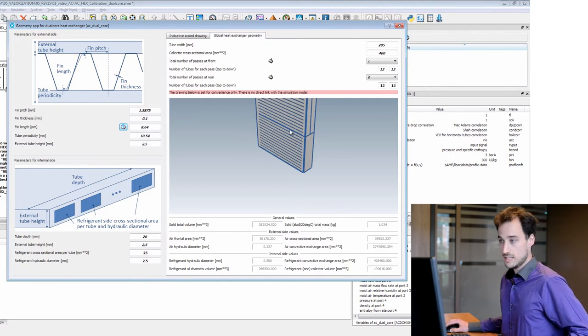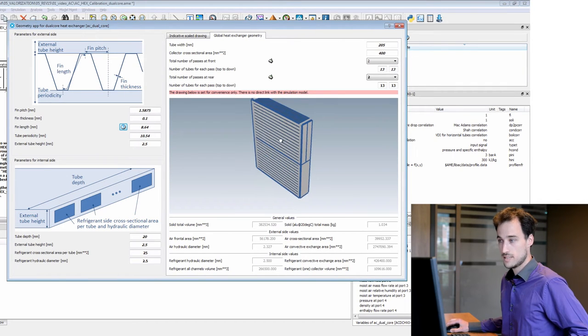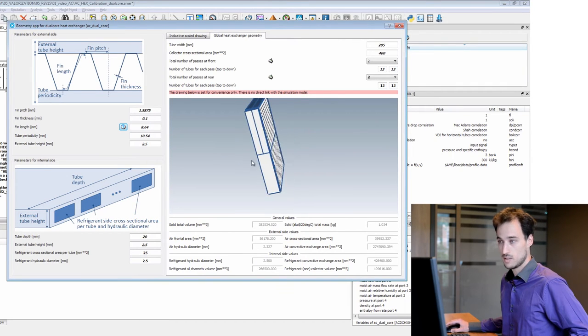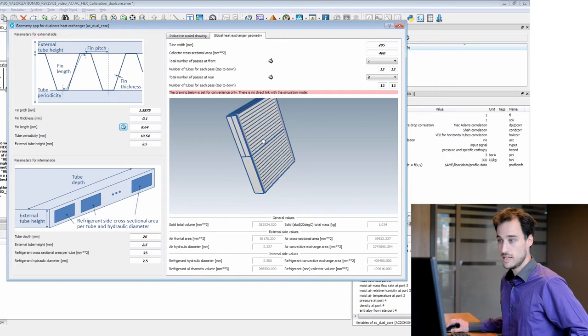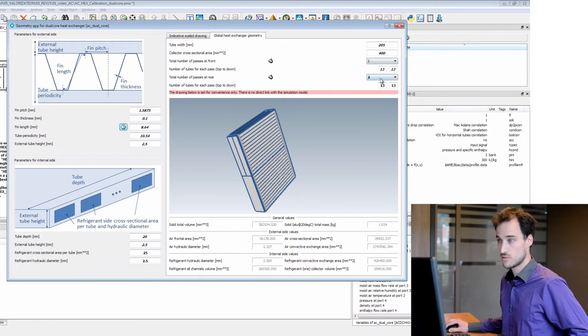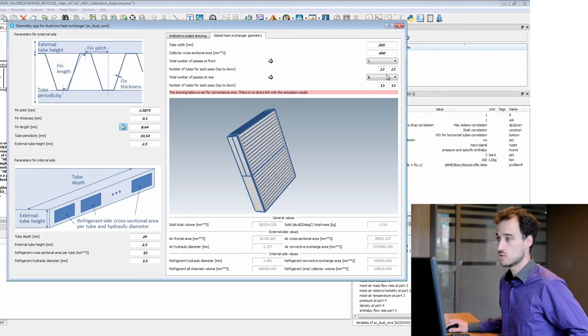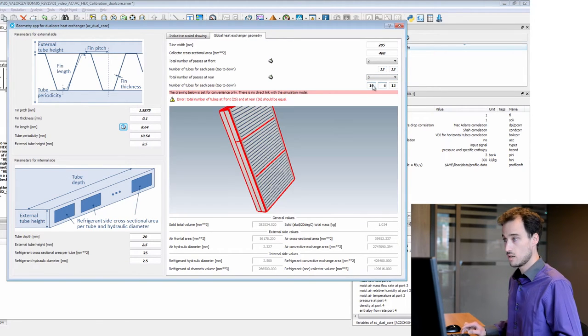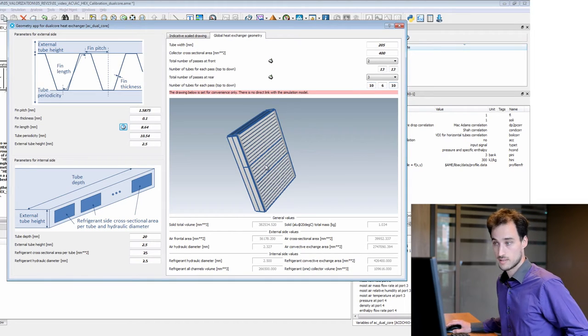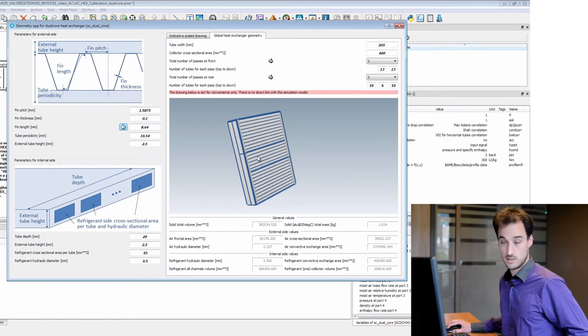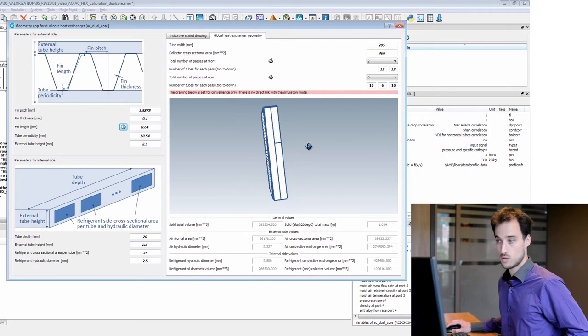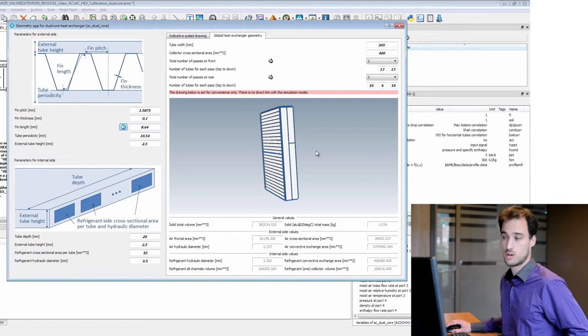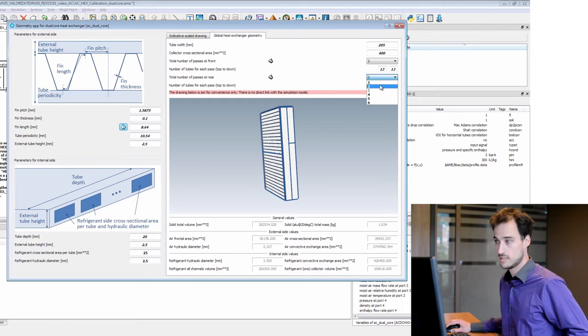A second panel here shows you the heat exchanger globally with the refrigerant pass. Here this is very flexible, you can change for instance the pass at rear. Consider you have three passes with different tubes for each pass. Here you see you have 10 tubes, 10 tubes, 6 tubes, 10 tubes again. So you can set whatever architecture of your dual core you want, and very easily.